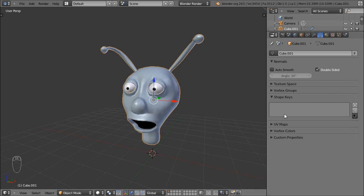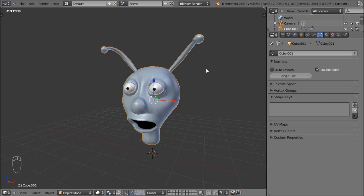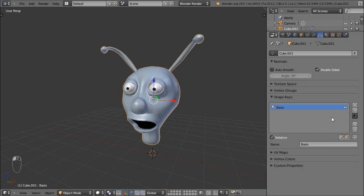Let's go ahead and create our first shape key. The first shape key you always create is called Basis, because it serves as the default pose of the model you're creating a shape key animation for. I'll press the plus and it's called Basis — you can change that name if you like — but Basis is kind of a special state, you don't really want to touch or change it.